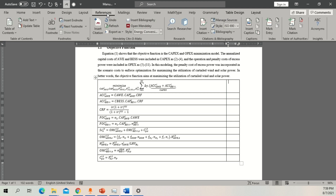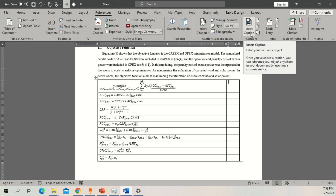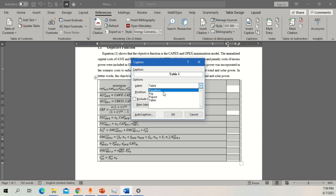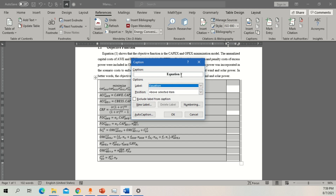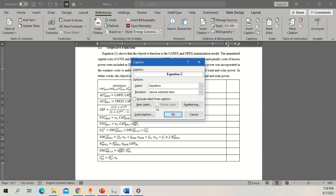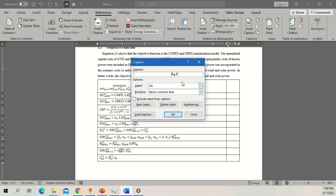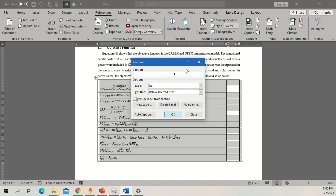First, go to References and then click 'Insert Caption'. In Insert Caption you'll see different label options including Table, Equation, Figure, and custom labels. If I click on Equation it will show something like 'Equation 1'. You can also exclude the equation name and just show the number. Another option is to make a new label — type a name, click OK, and your new label appears. You can also check 'Exclude label from caption' for a different format.